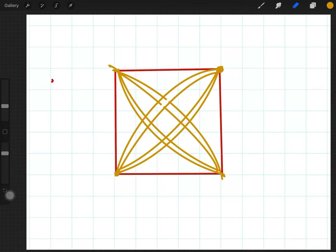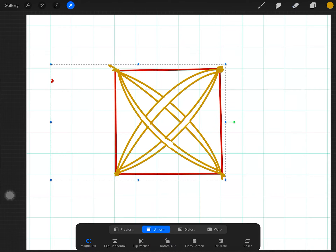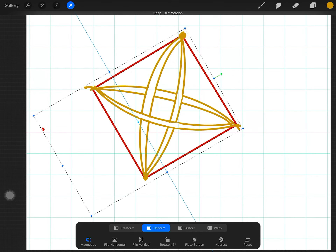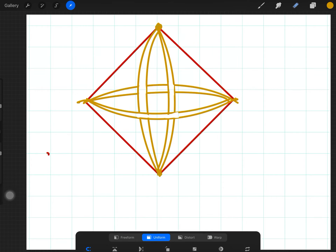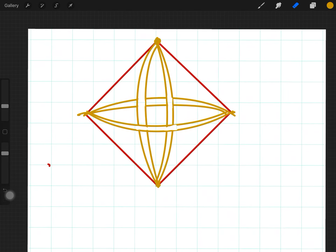I'll grab my eraser and get rid of part of this one, leave the other, and now I'm just playing around weaving these together. There are all sorts of geometric things you can do — you can take this and put it on an angle, and now I've got a sort of diamond pattern.